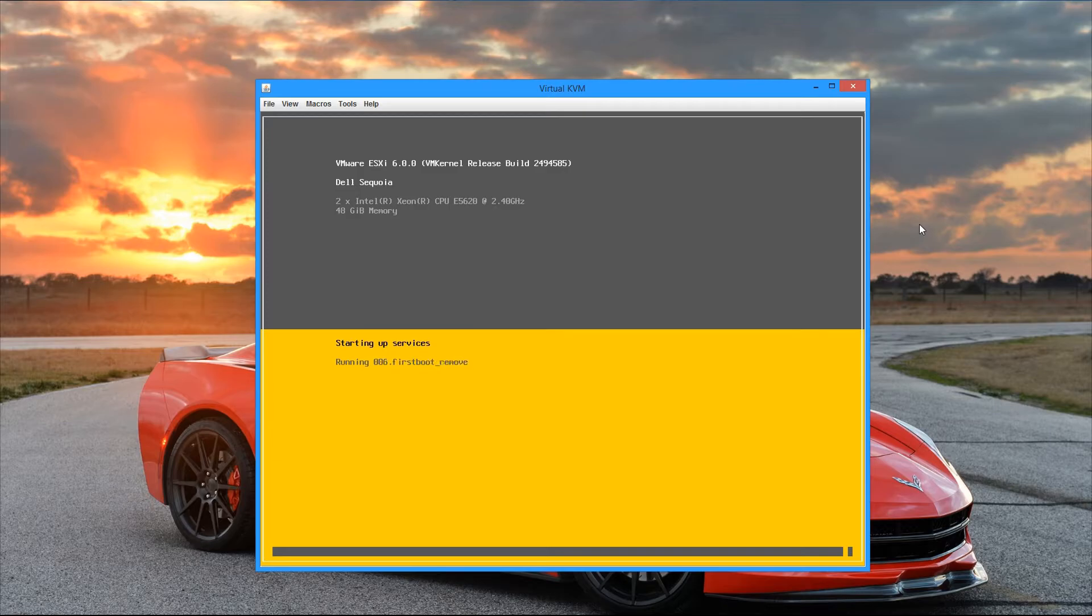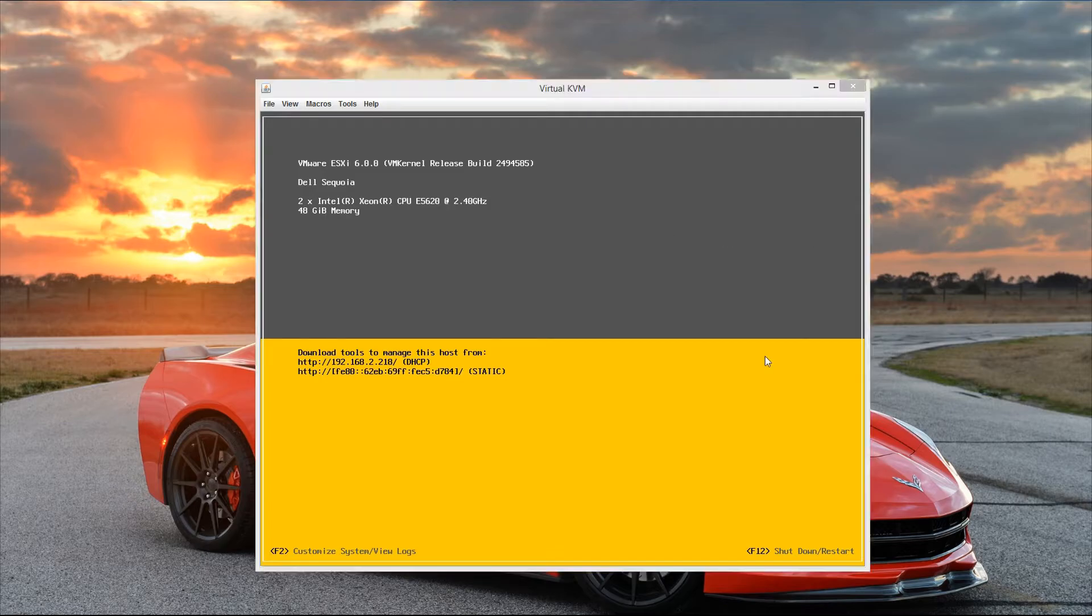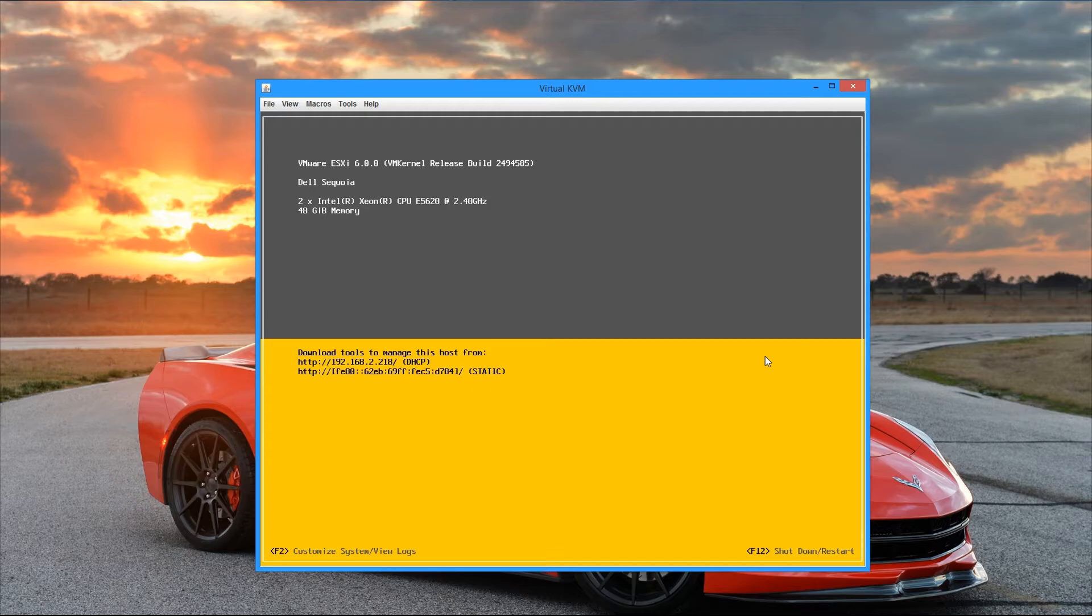Alright, so now that the server is fully booted up, you'll see that there's really not a whole lot you can do with the console here. We see a little bit of information about the server itself, as well as some links to download tools to manage this host. And then at the bottom there we see we can hit F2 to customize the system, and then F12 to shut down and restart the system.